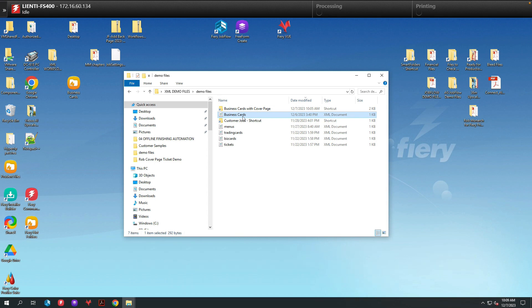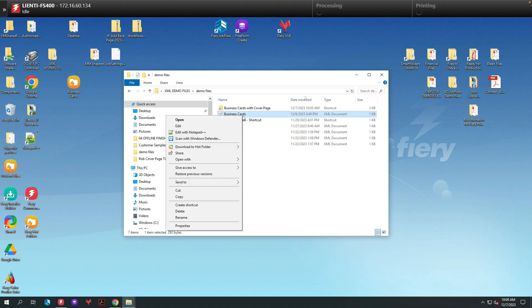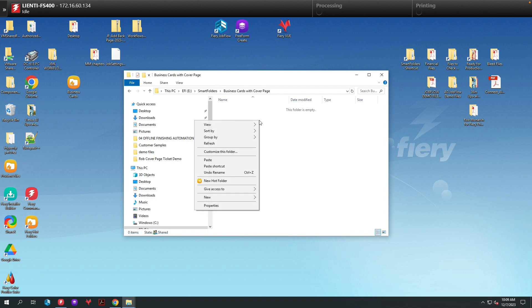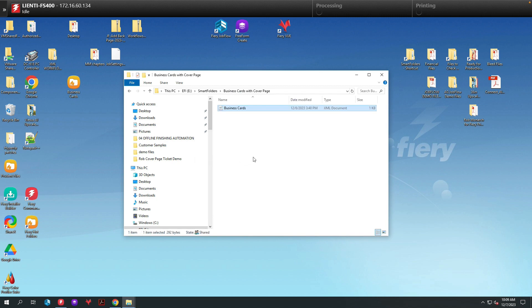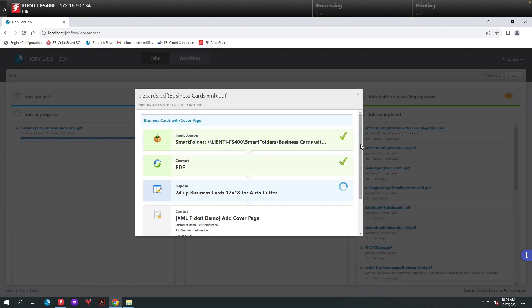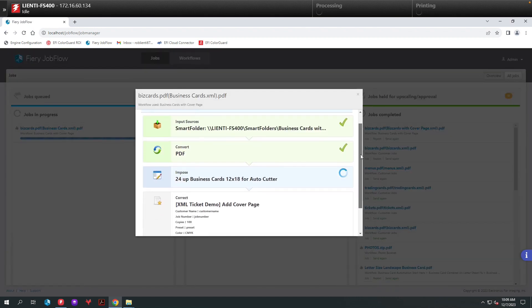In this example, I have an XML file called Business Cards. What we're going to do is right-click on this file and copy it into our workflow called Business Cards with Cover Page. This XML file has all the data that will create the cover page along with populating the job tickets inside of Job Properties on the Fiery.